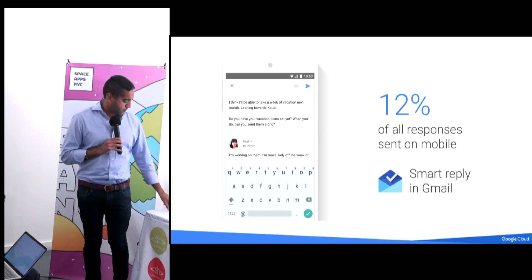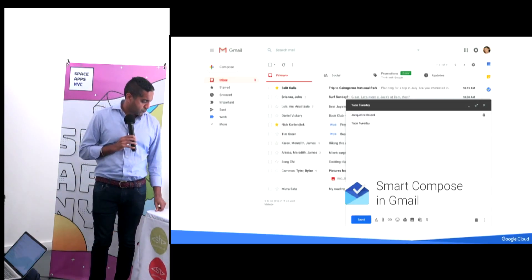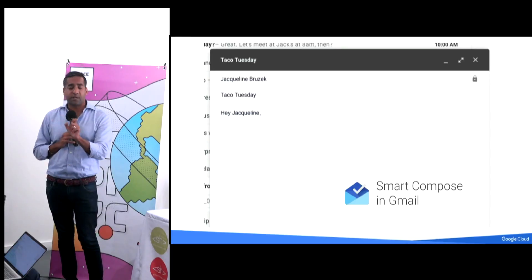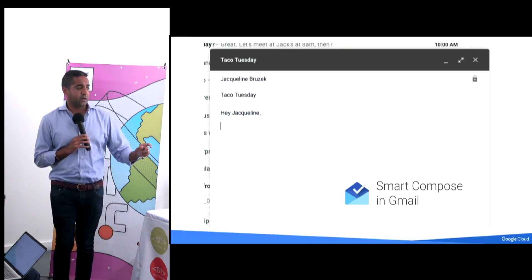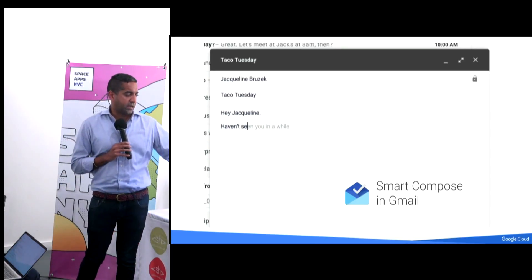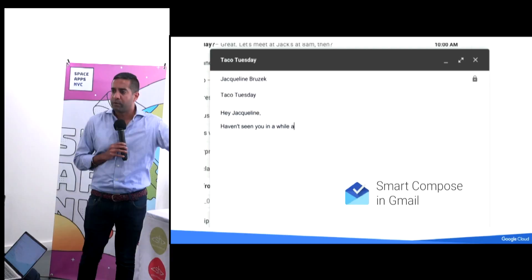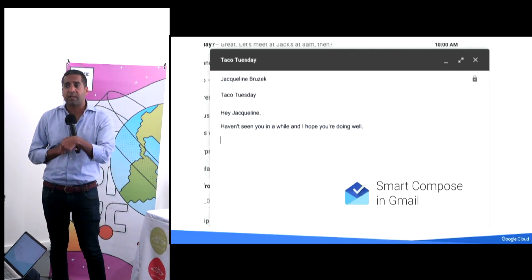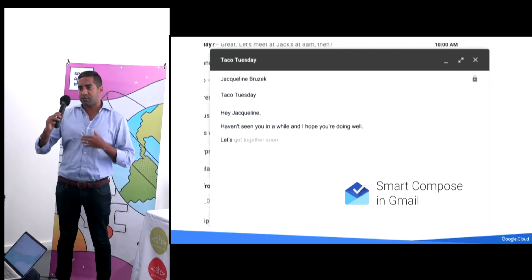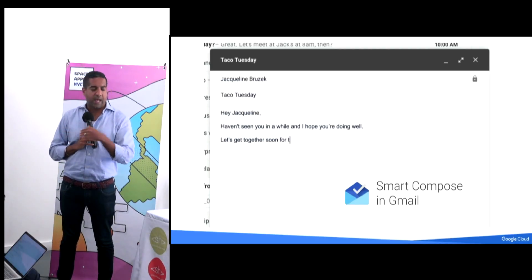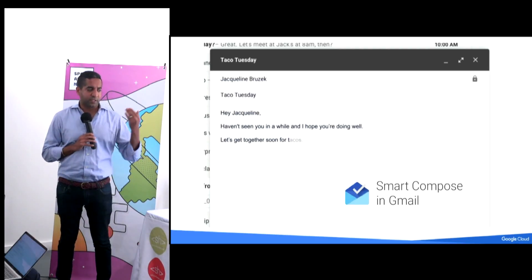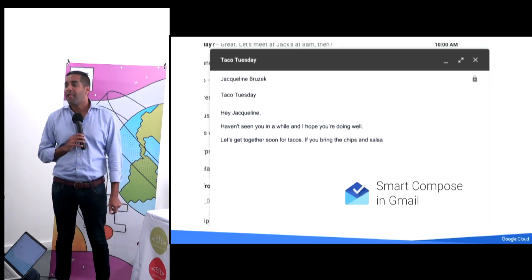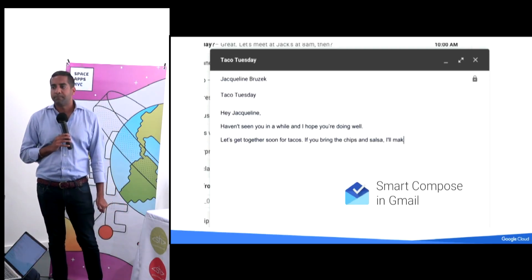Smart Compose in Gmail is a little different — it's not pre-canned replies. It will actually start to finish your sentences for you. Hit tab and it'll do it. And similarly, if you have an appointment it starts tying in other data sets and just gets smarter and smarter over time.